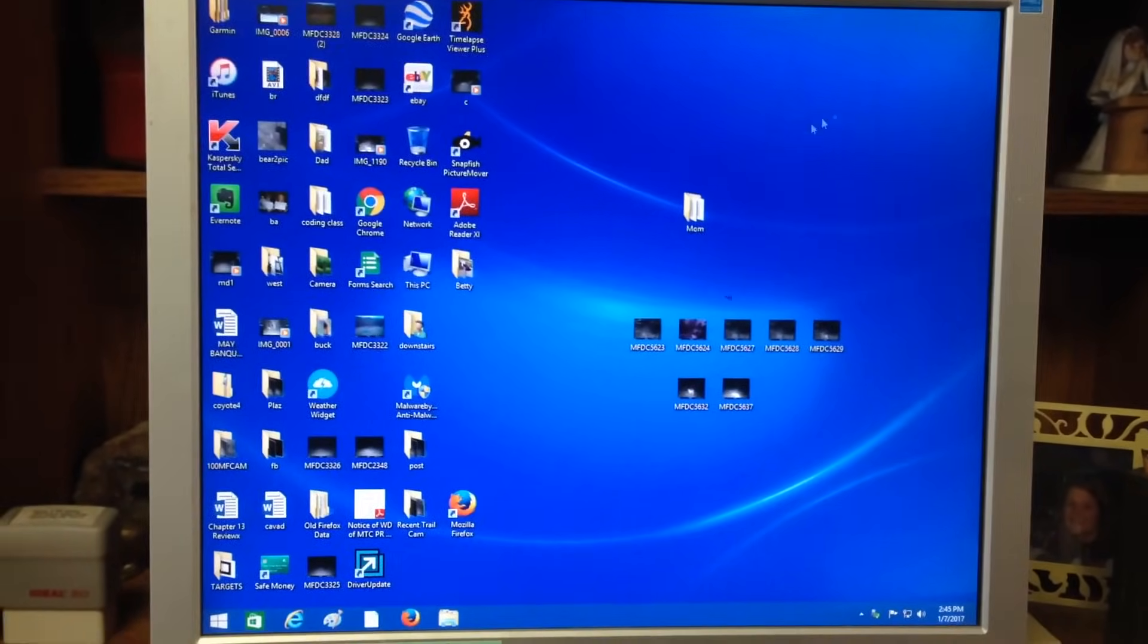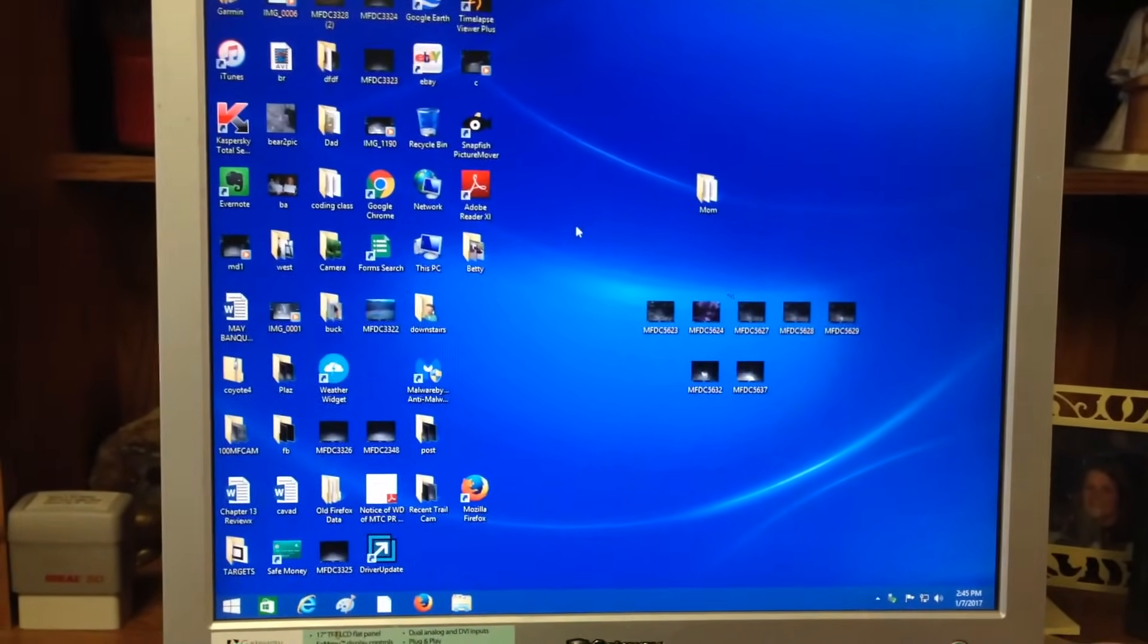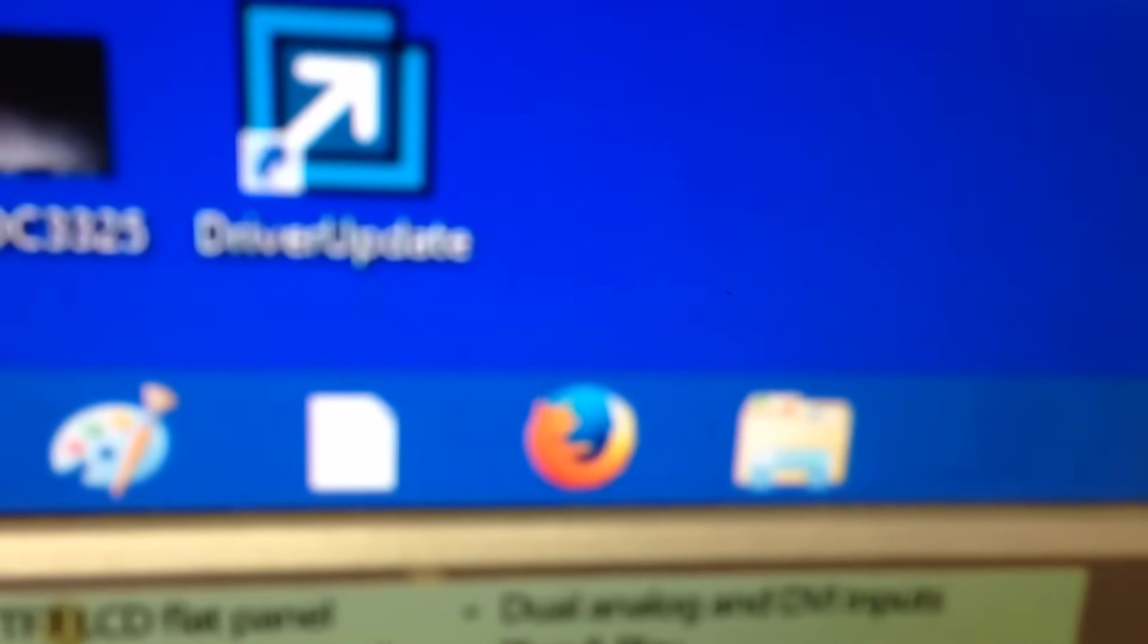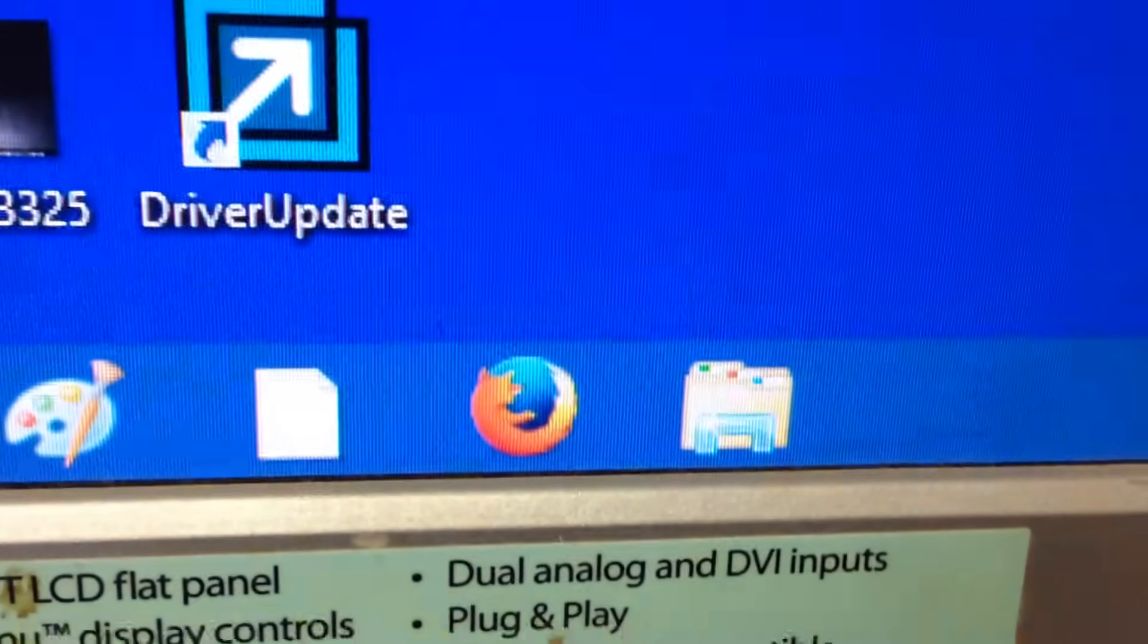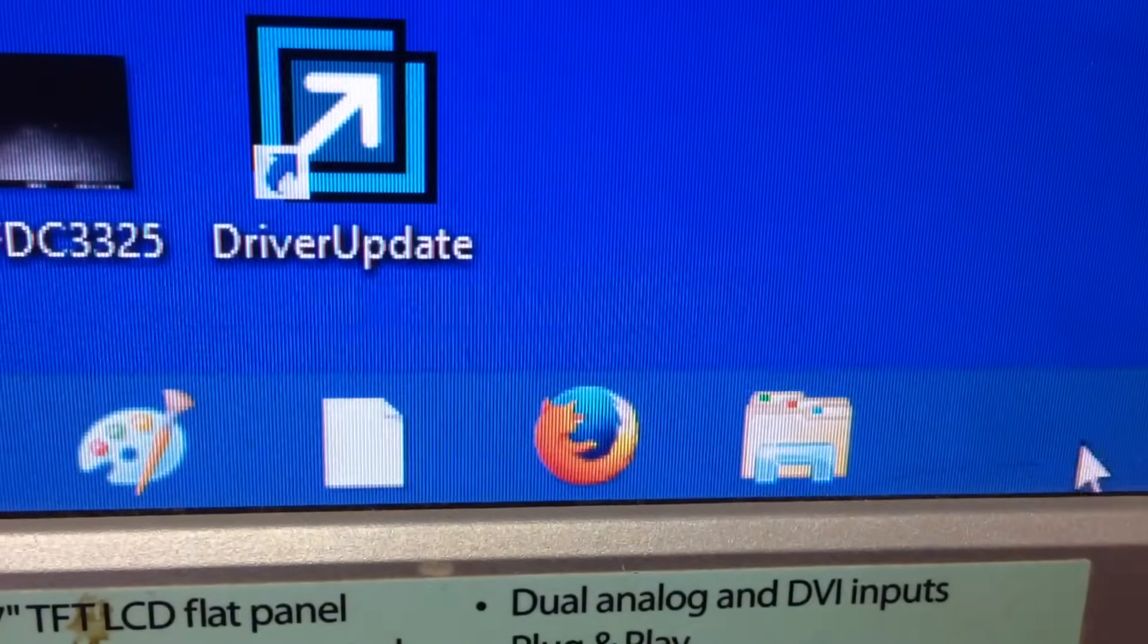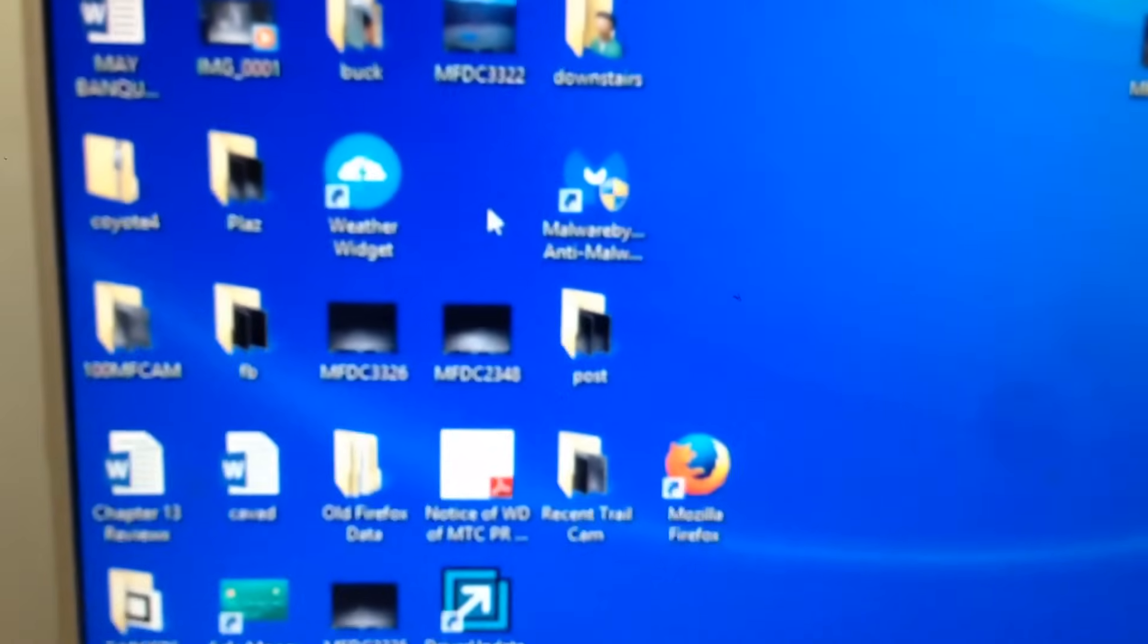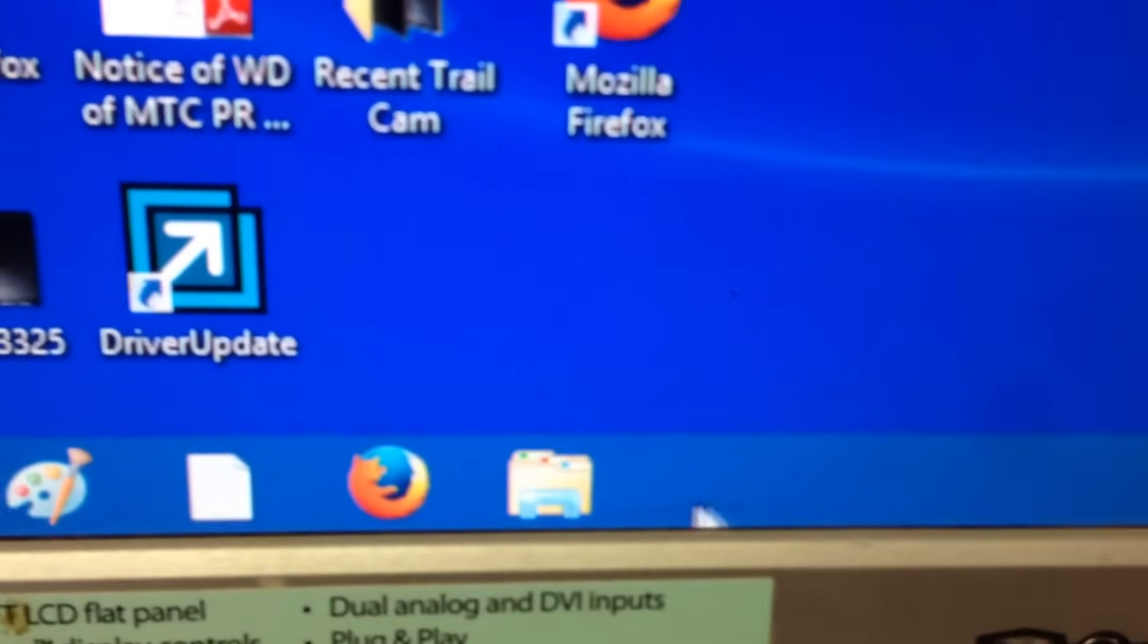What you're looking for is what used to be called Windows Explorer. It's now called File Explorer. It's just this little sideways closed yellow folder right here. It might be on your desktop, it could be up here somewhere, but on this computer it's down here.